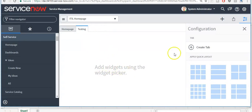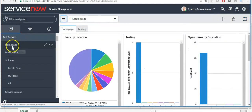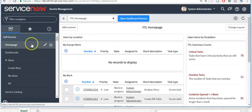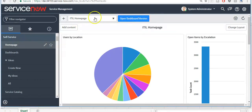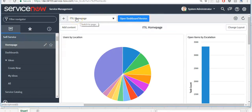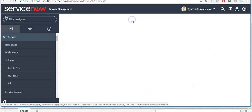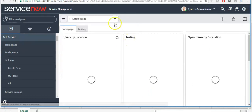To add a widget, you can click on this icon. Now click on 'Homepage'. You will see a button 'Open Dashboard Version' is available for this homepage, because we have created a dashboard version for the ITSM homepage. If I click on it, we will be navigating to the ITSM homepage dashboard version.